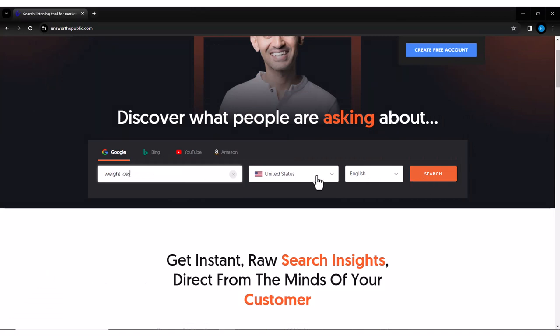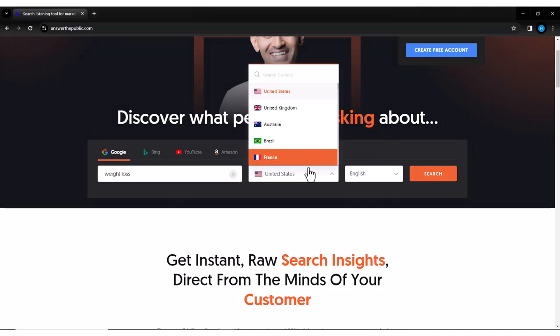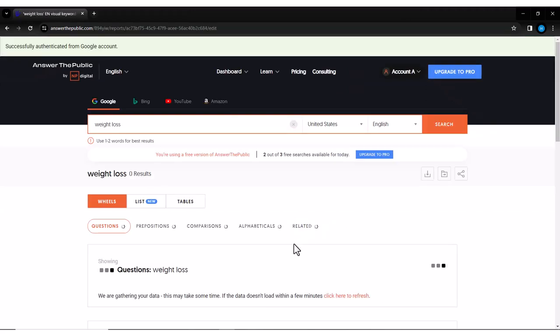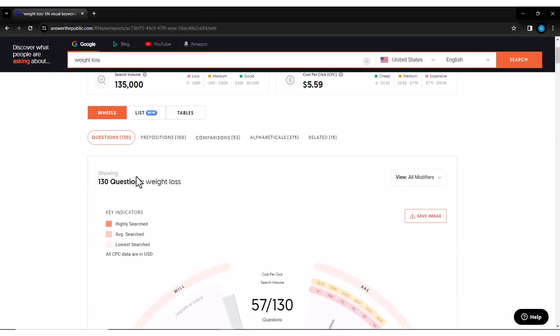And just like that, Answer the Public gets to work, generating multiple questions and phrases related to our keyword. It's like tapping into the collective mind of the internet to see exactly what people are curious about.